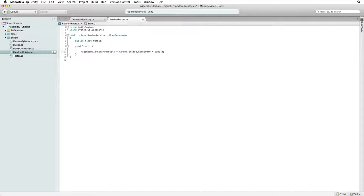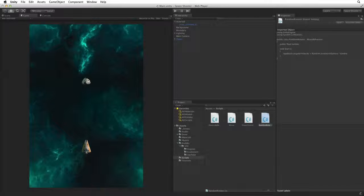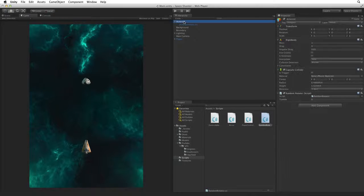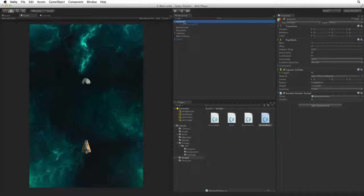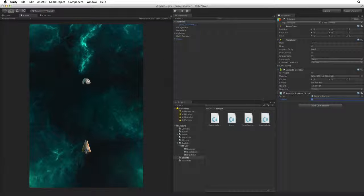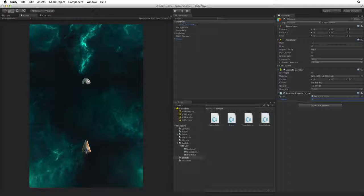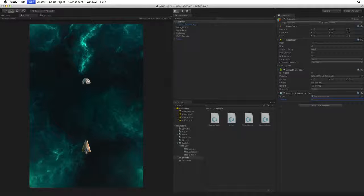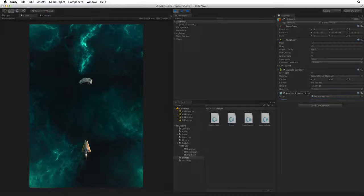Save this script and return to Unity. Select Asteroid and let's set the tumble value to 5. Save the scene and enter play mode to test.